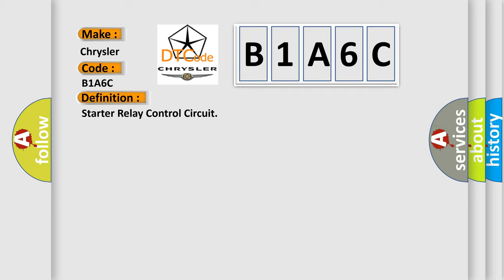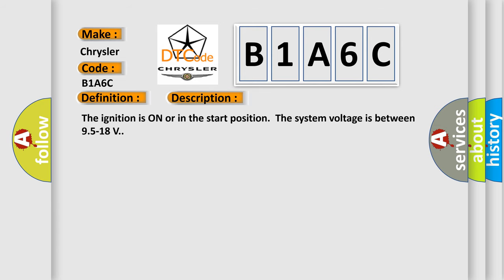The basic definition is: Starter relay control circuit. And now this is a short description of this DTC code.